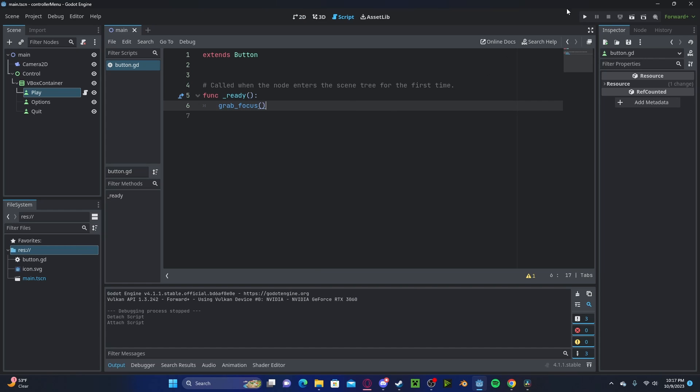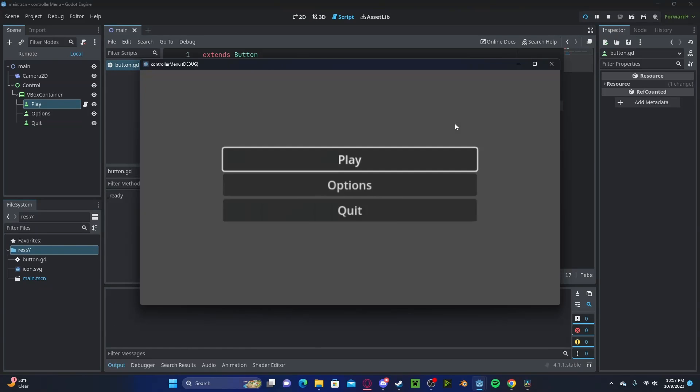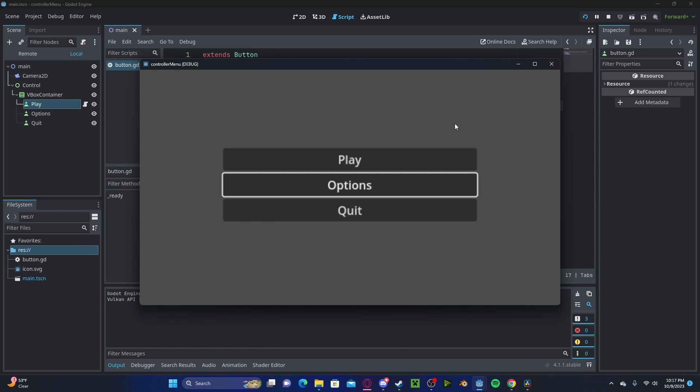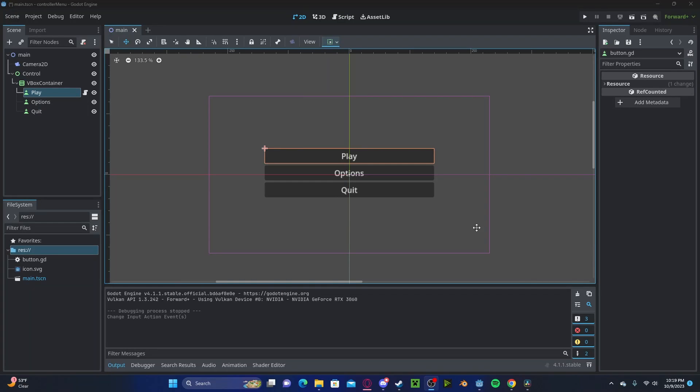And now if we press play, you'll see that we can navigate our buttons with our arrow keys, and if we press enter, it will click the button. Now the up and down arrows are linked to what are called built-in input maps, which the input map for up is UI up, and the map for down is UI down.